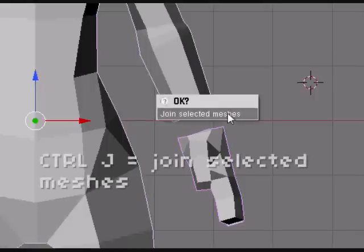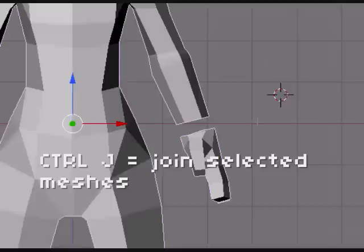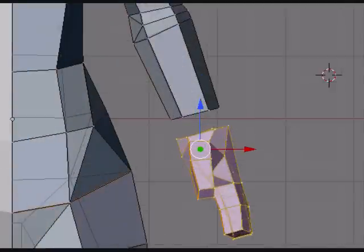So this will let you join the meshes together. If you hit Tab now, you'll notice that both meshes are in the same file.